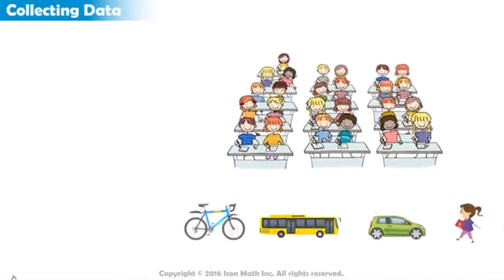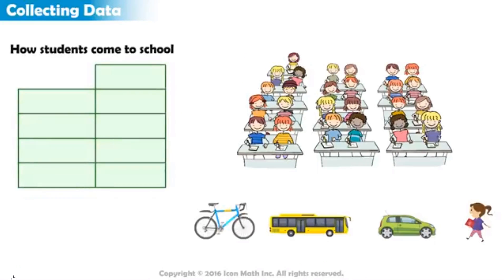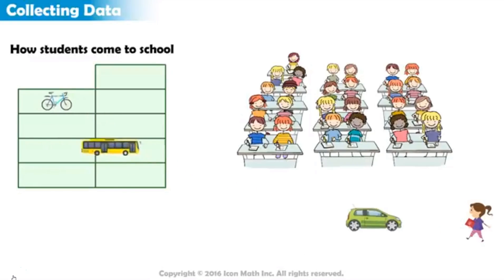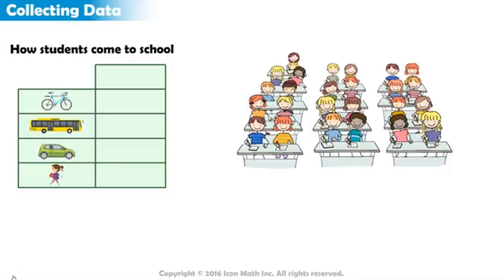It is useful to organize the data in a table first. In the first column, we indicate how students come to school. In the second column, we write the count, using numbers or tally marks.